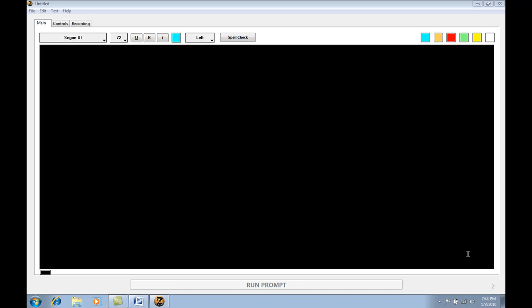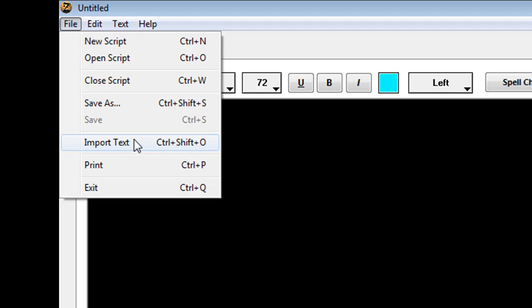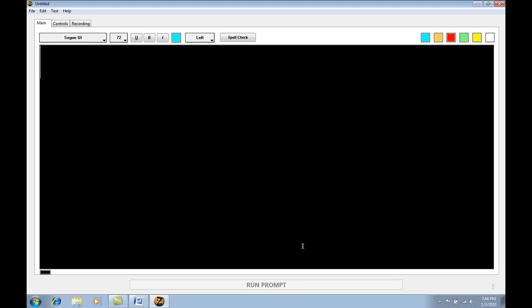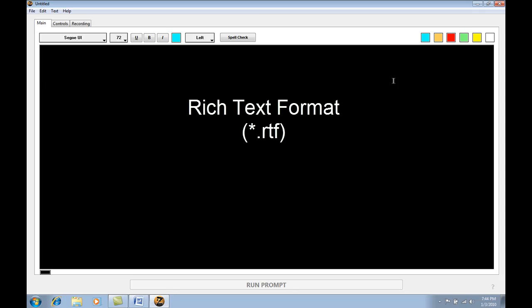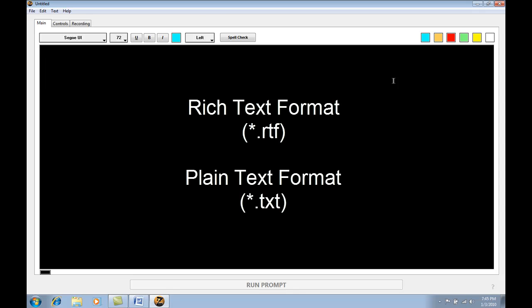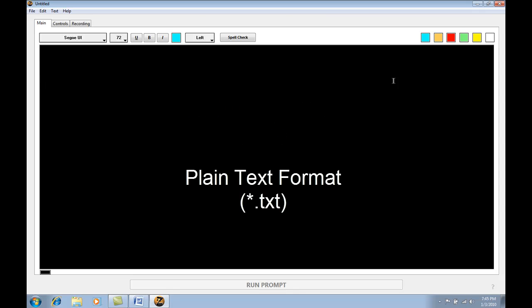In this video, I will show you the correct way to import text into ZapPrompt Pro from Microsoft Word or any other word processor. We will be utilizing the import text function in the file menu of ZapPrompt Pro. But first, let's prepare our script. There are two file formats supported by ZapPrompt Pro: the rich text format (.rtf) and the plain text format (.txt).